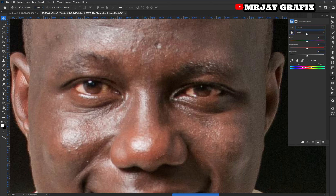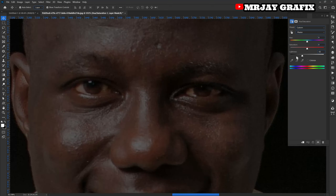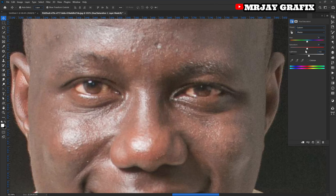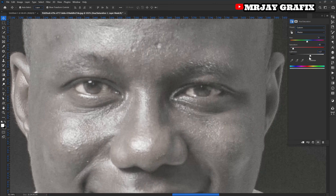After that, go to this dropdown box right here, drop down the arrow and select Yellow. After that, decrease the saturation — push the saturation to zero or around 83 — and increase the brightness.